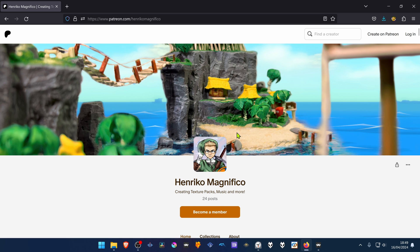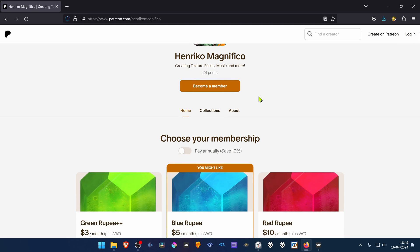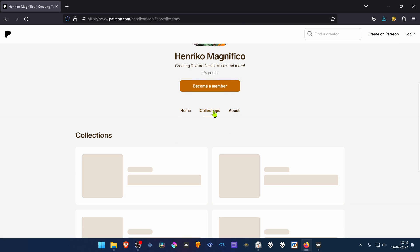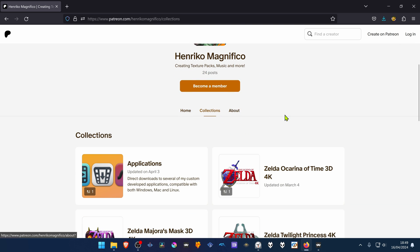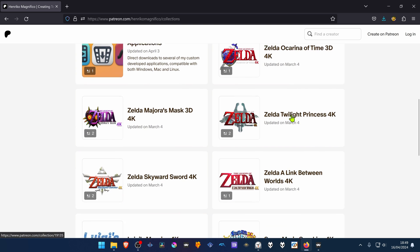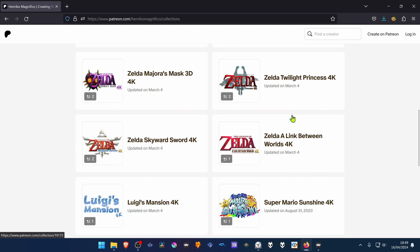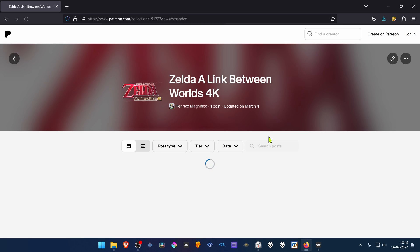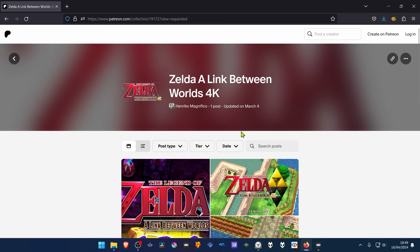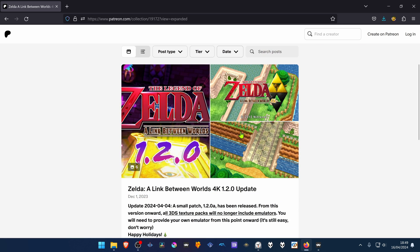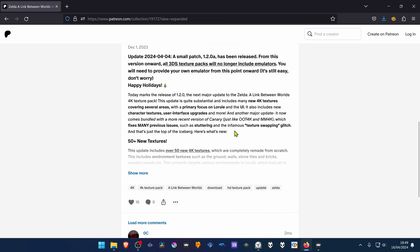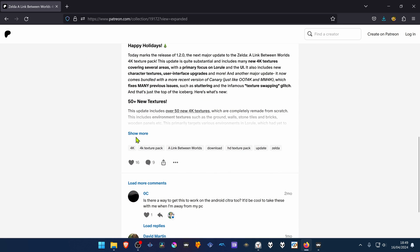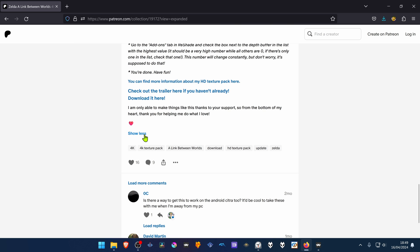From the Enrico Magnifico Patreon, go to Collections and then scroll down until you see a link between worlds 4K. From here scroll down again until you see the Show More button and then click on it.